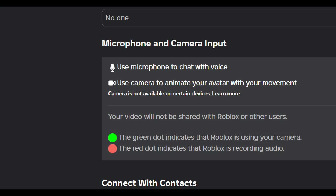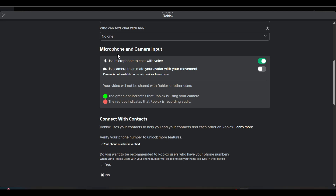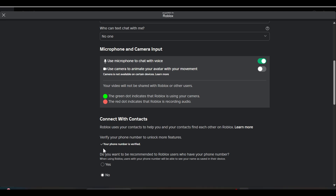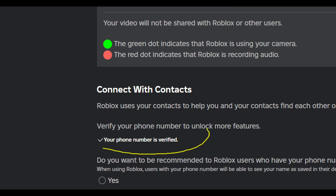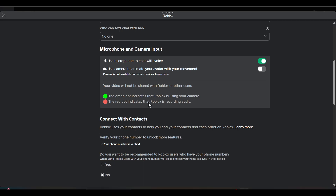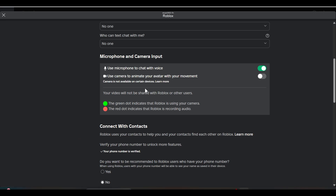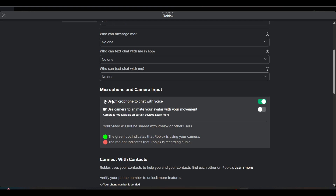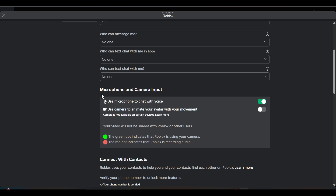in the Privacy section, it means you haven't verified your number. As you can see, I have already verified my number. If you want to get voice chat in Roblox, the main step is to just verify your number.